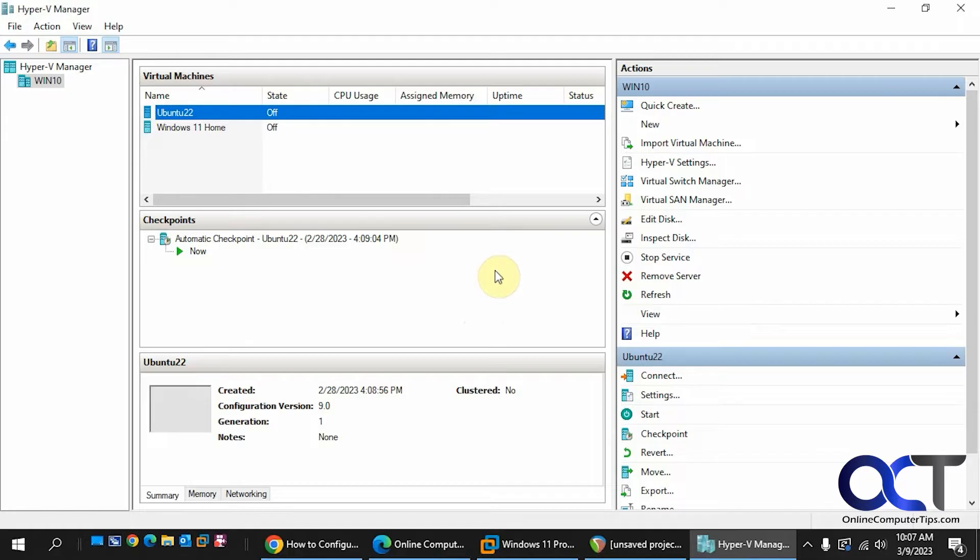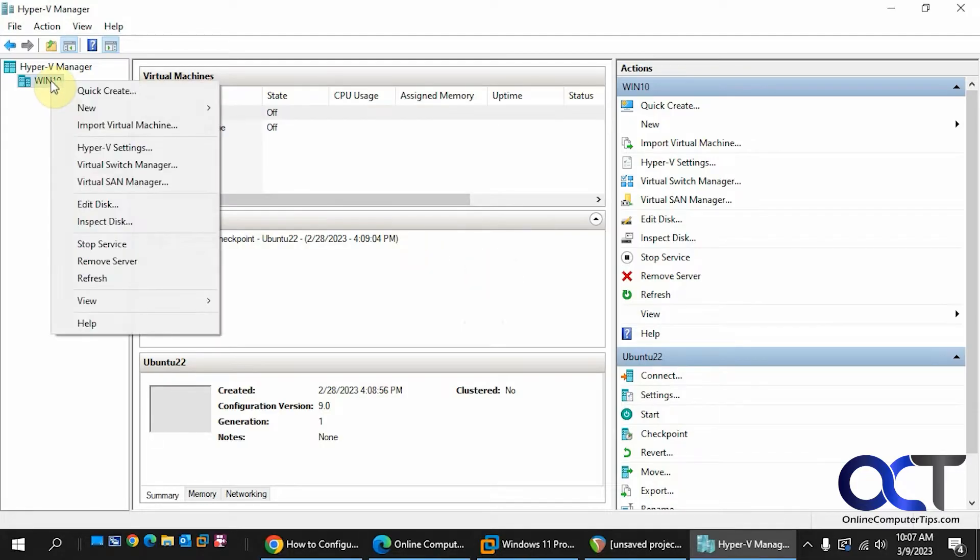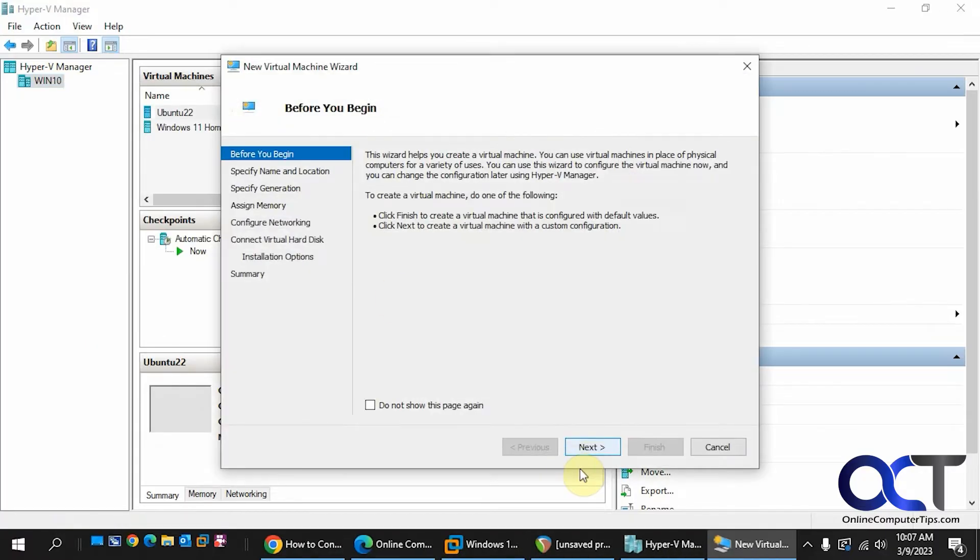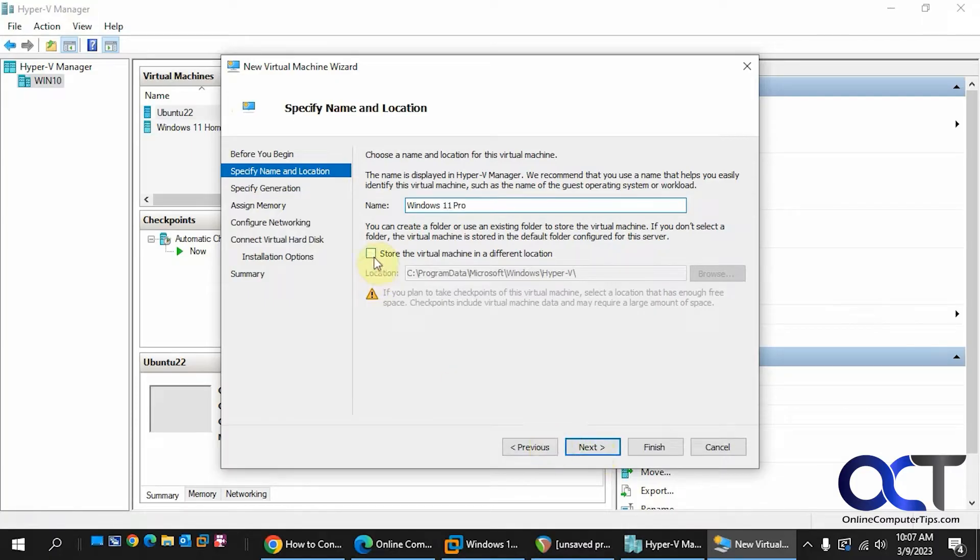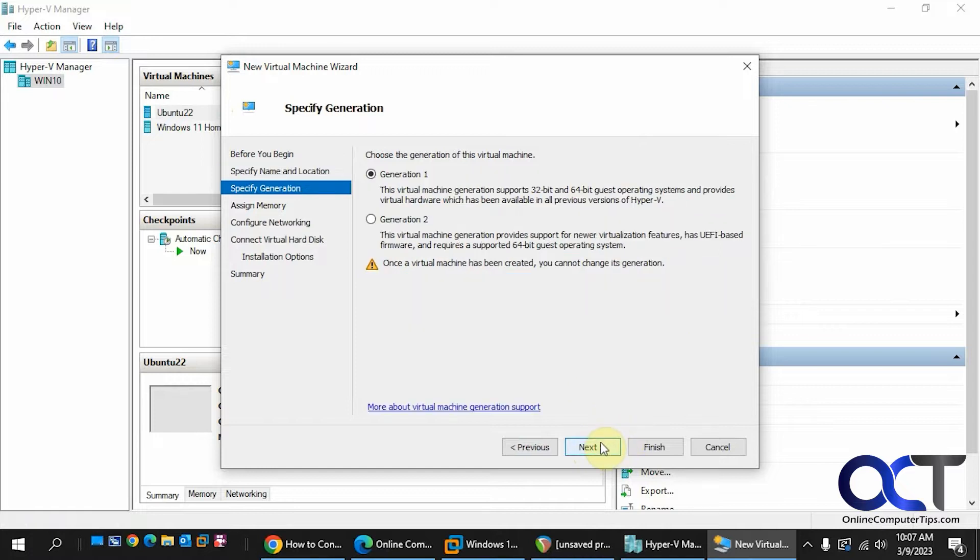This will happen usually in Windows 11. I believe Windows Server will give you this message as well. So let's go ahead and go through the process here so I can show you what I'm talking about. Create a virtual machine real quick. You have to do Generation 2 so you can install the TPM for Windows 11.